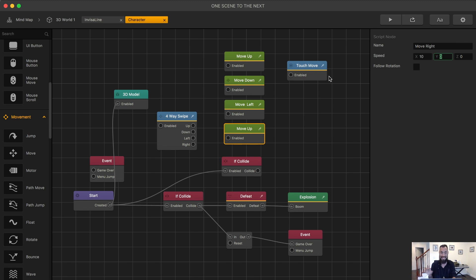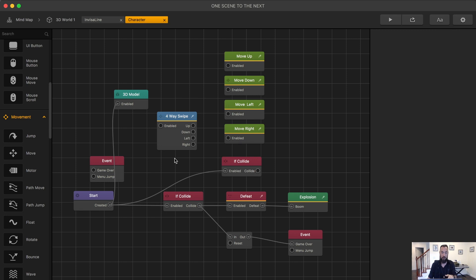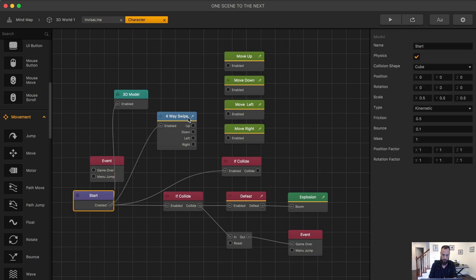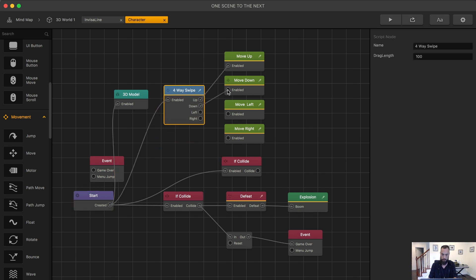If you're thinking we just need to connect these easy peasy, you would be incorrect. Connecting these all together will not get the results I want, but I want to show you what happens so you can understand exactly what's going on within these nodes: up, down, left, right. And let's take a look.